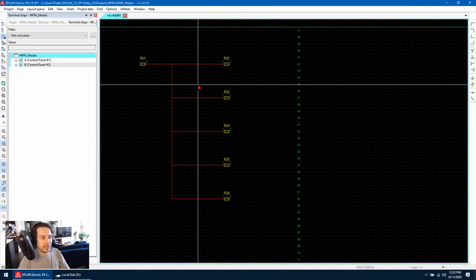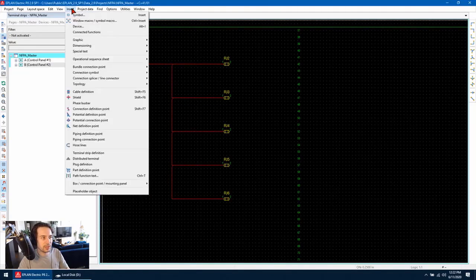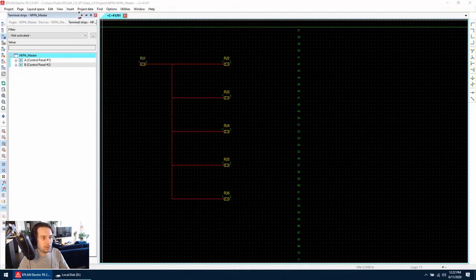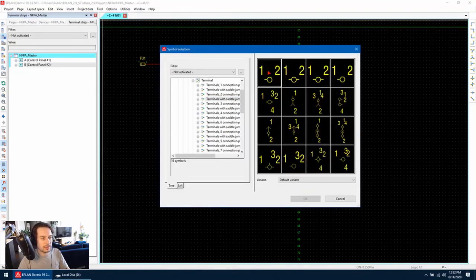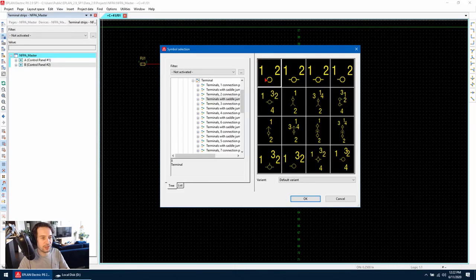Let's begin by inserting some terminals. Go to insert symbol and select this terminal here, which is a terminal with saddle jumper, two connection points. The flag indicates which is connection point one on this terminal.